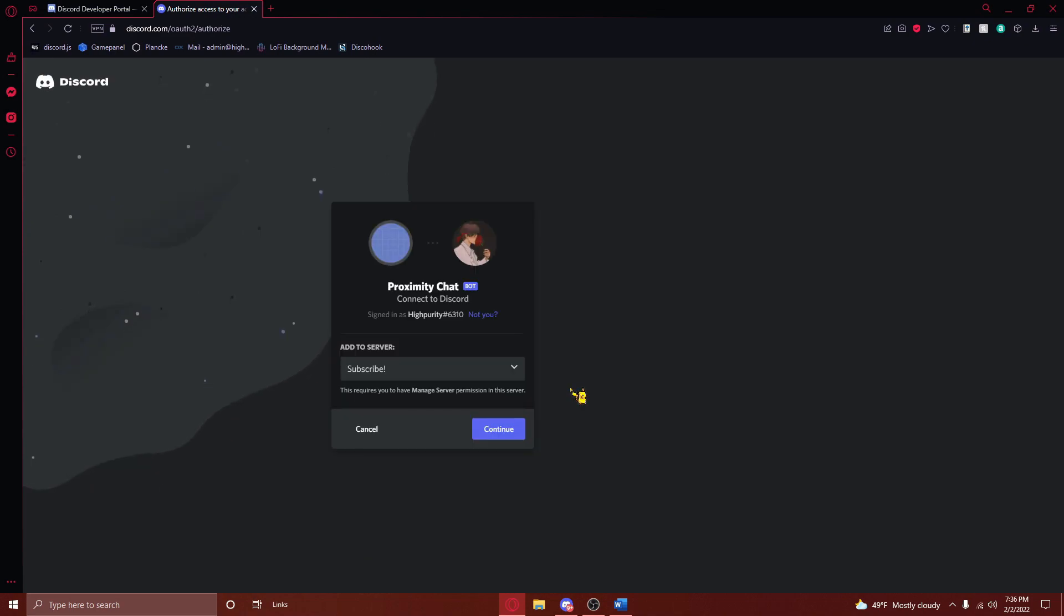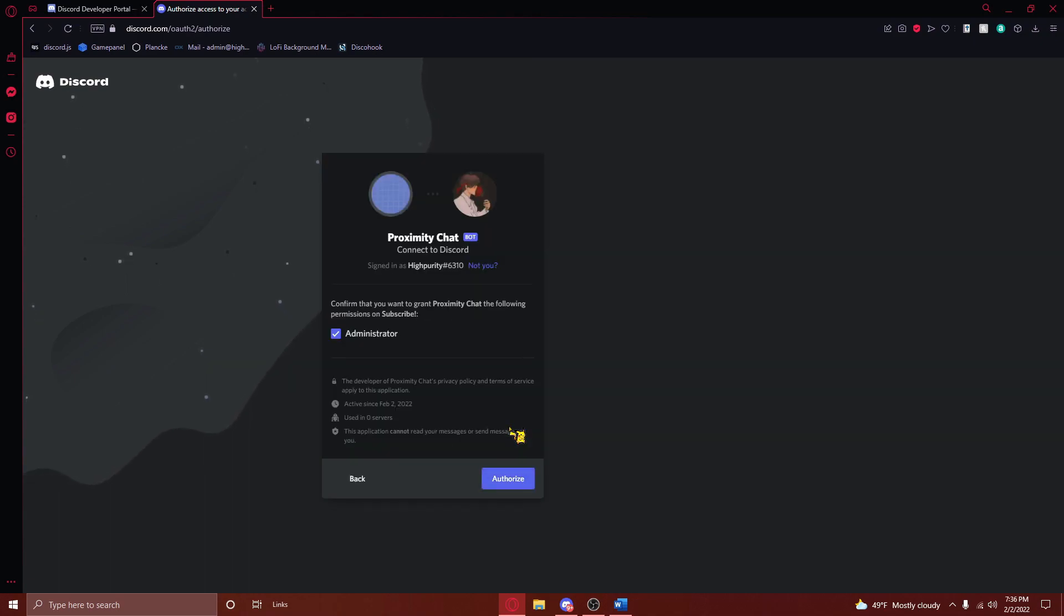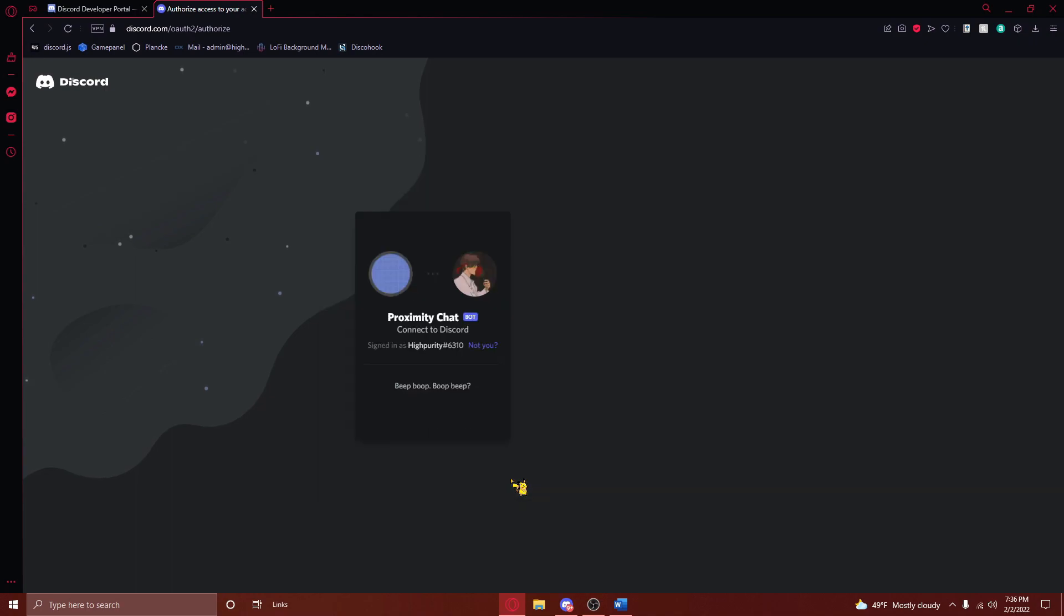Once you've done this, you'll see a page that looks like this. From here, select the server you'd wish to use Proximity Chat in, and press Continue. Then press Authorize, and complete the recaptcha.